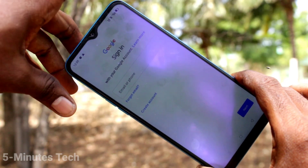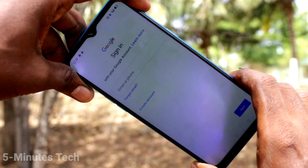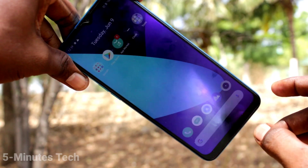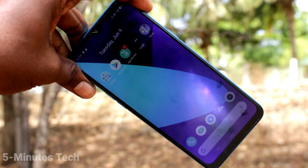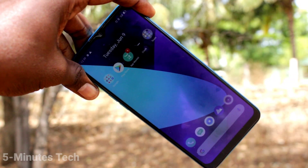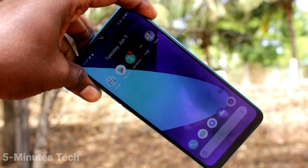In this way, you can easily remove a Google account from your Realme C3 device. That's all, friends. Thanks for watching. Bye.